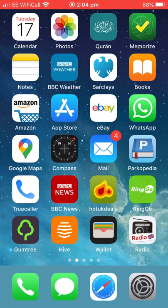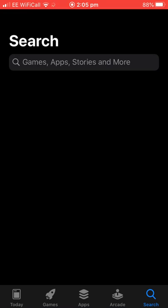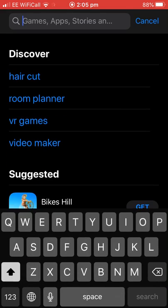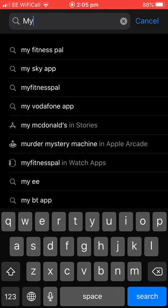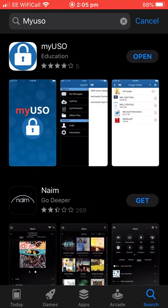This video is for Apple devices and you'll need to download the app called MyUSO from the App Store. So if you go to the App Store and search MyUSO, the app under Education MyUSO should be the one.